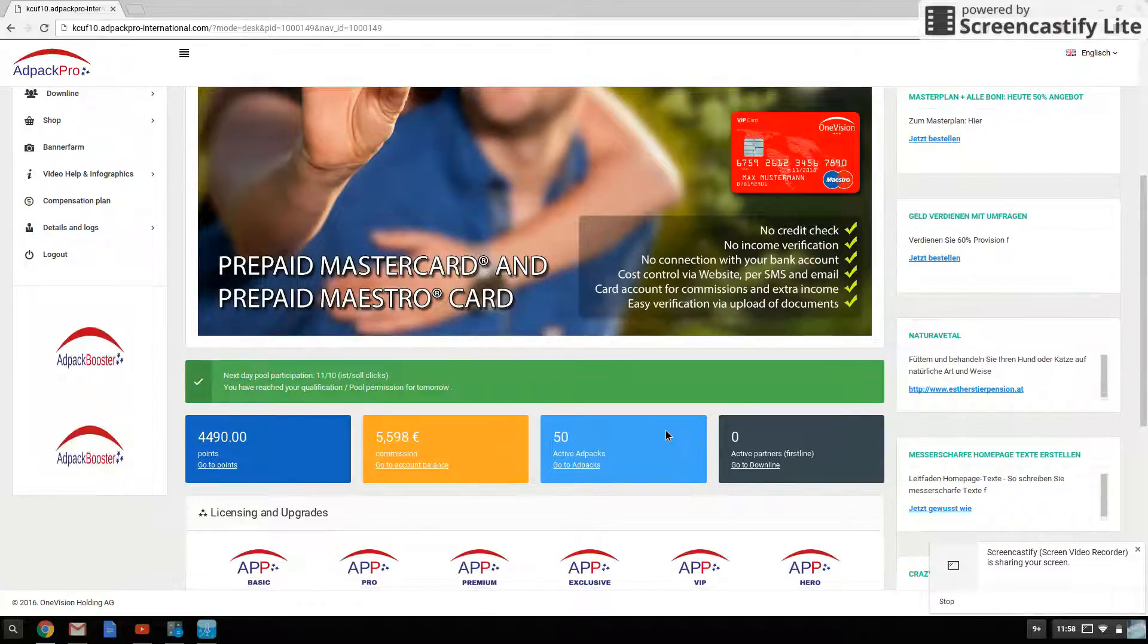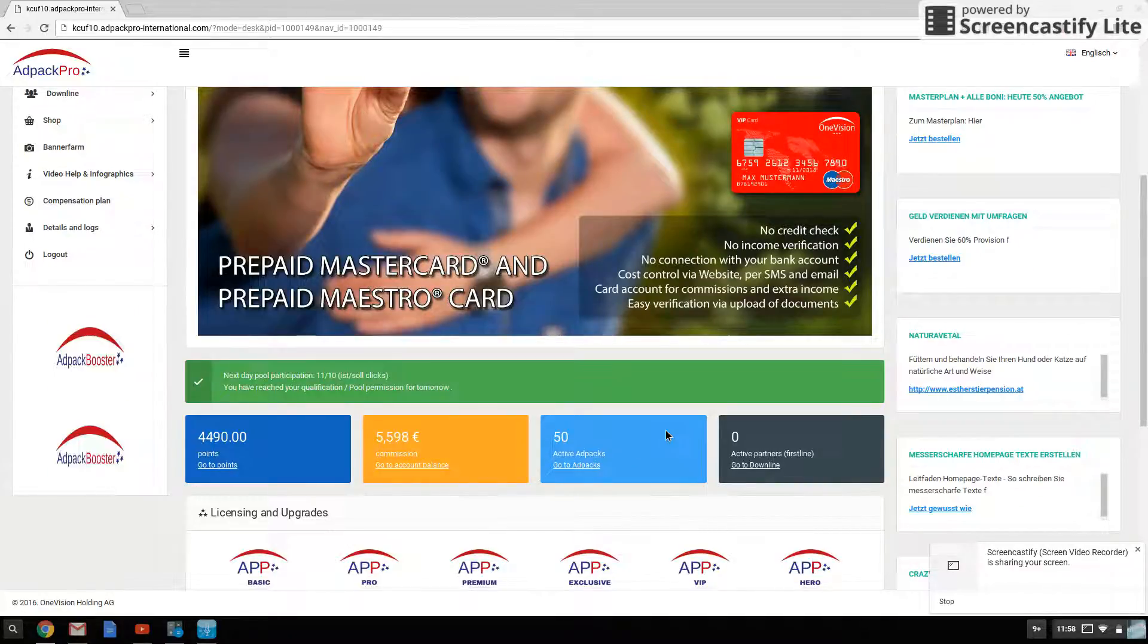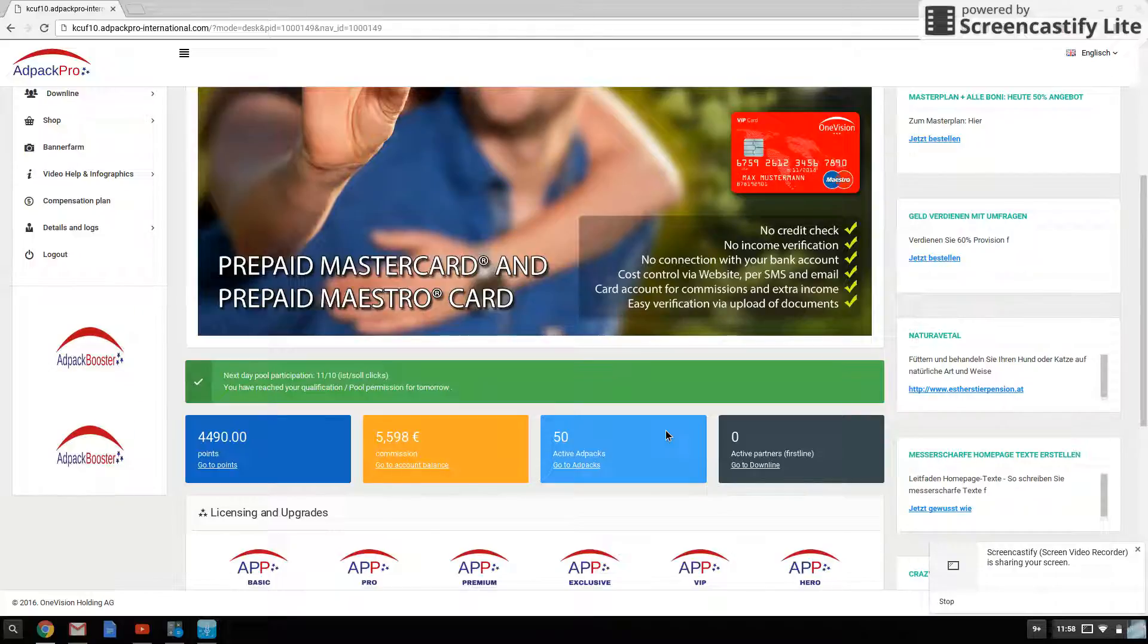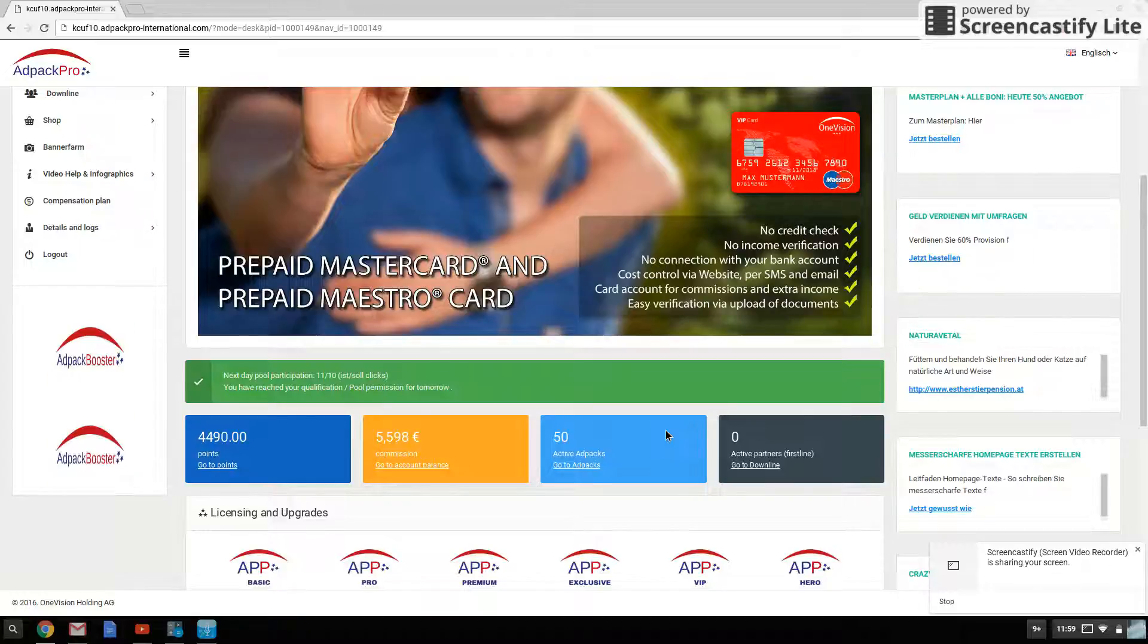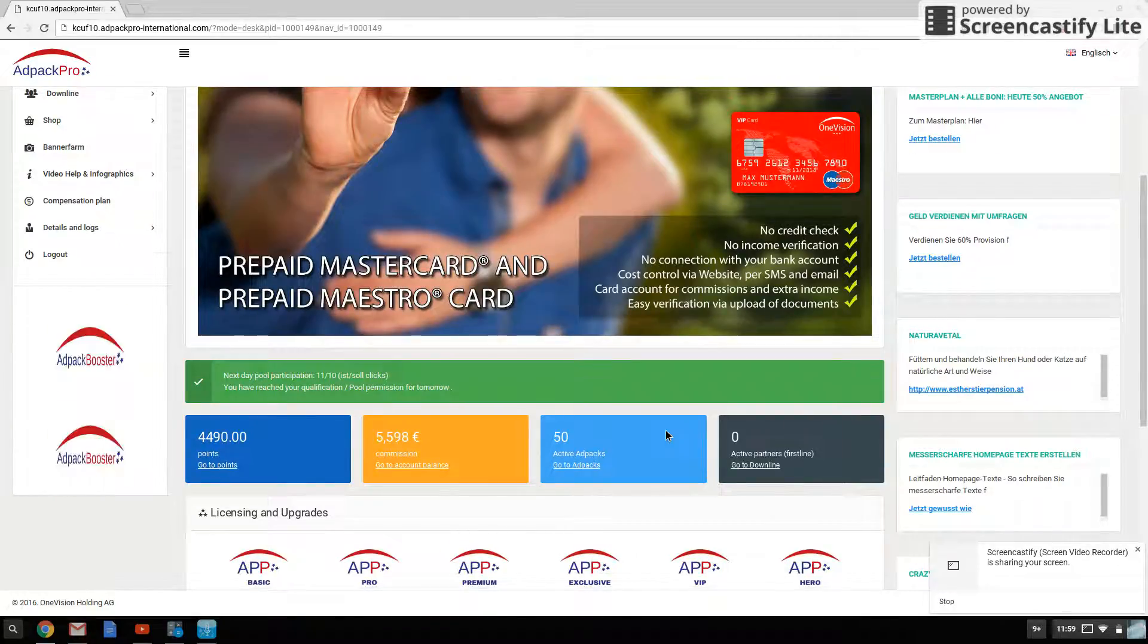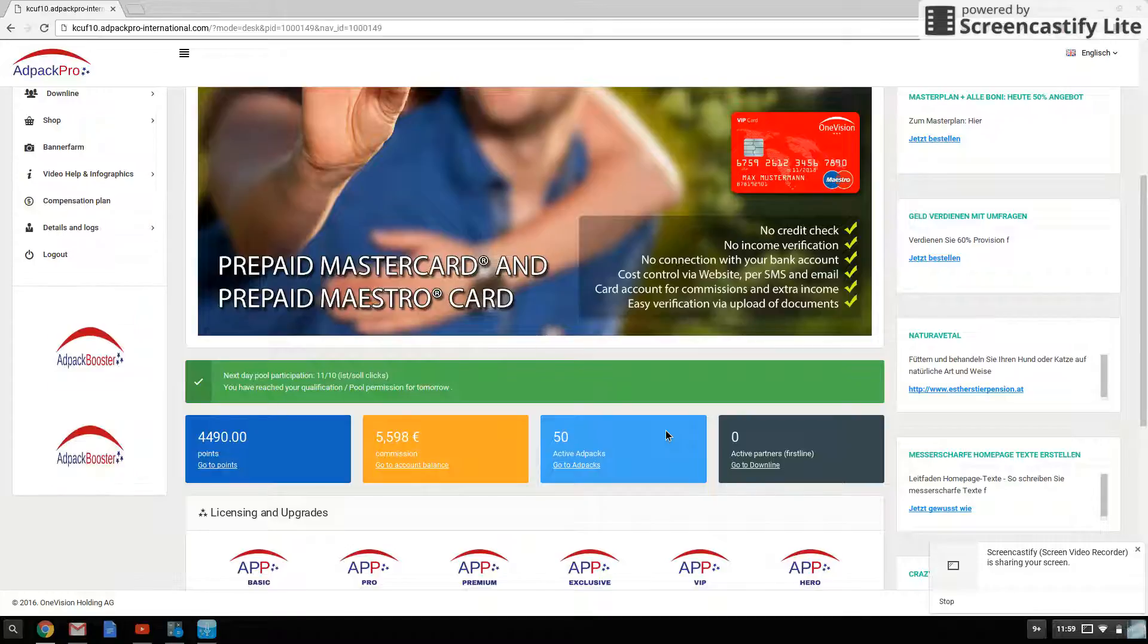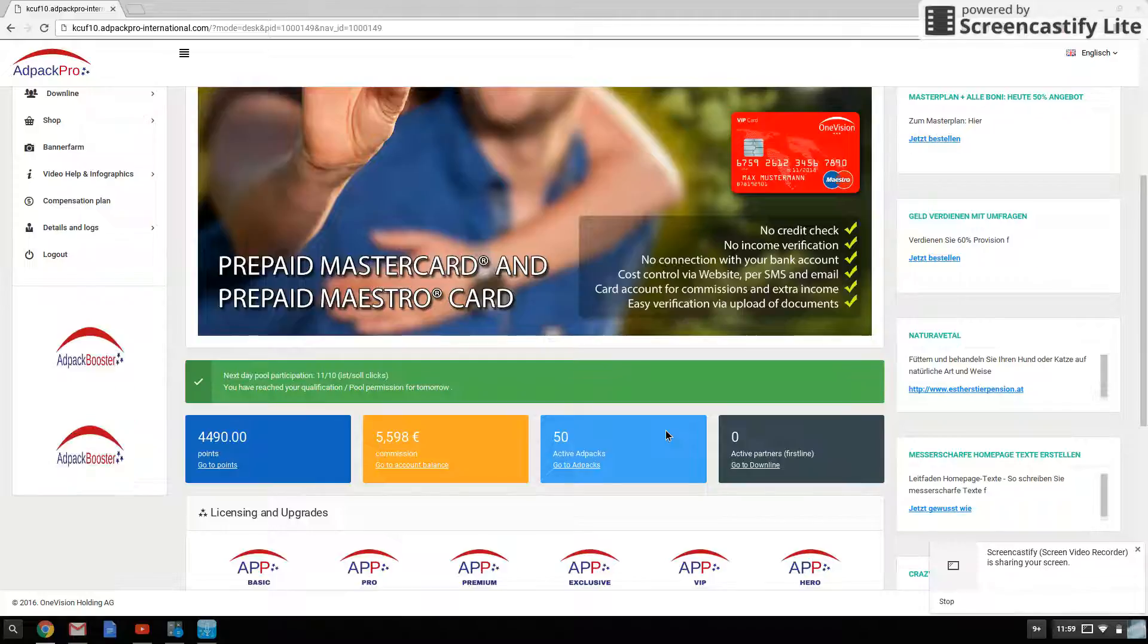And then after that, the AdPacks should start accumulating a lot faster, because I'll be able to buy maybe around an AdPack a day, every single day, seven days a week. And then on some days, maybe two AdPacks a day. So it's going to start moving pretty fast after that, which I'm happy about.